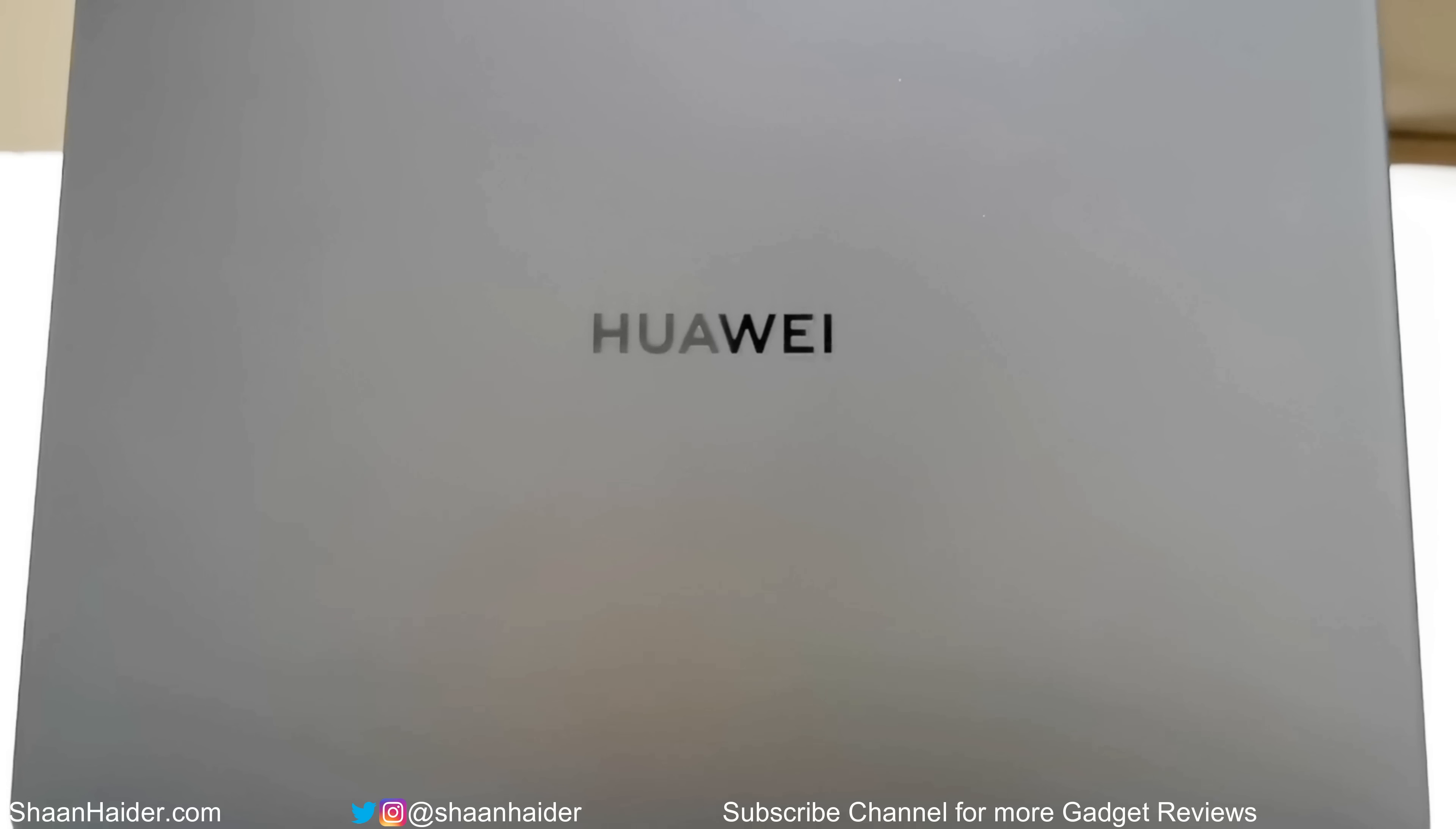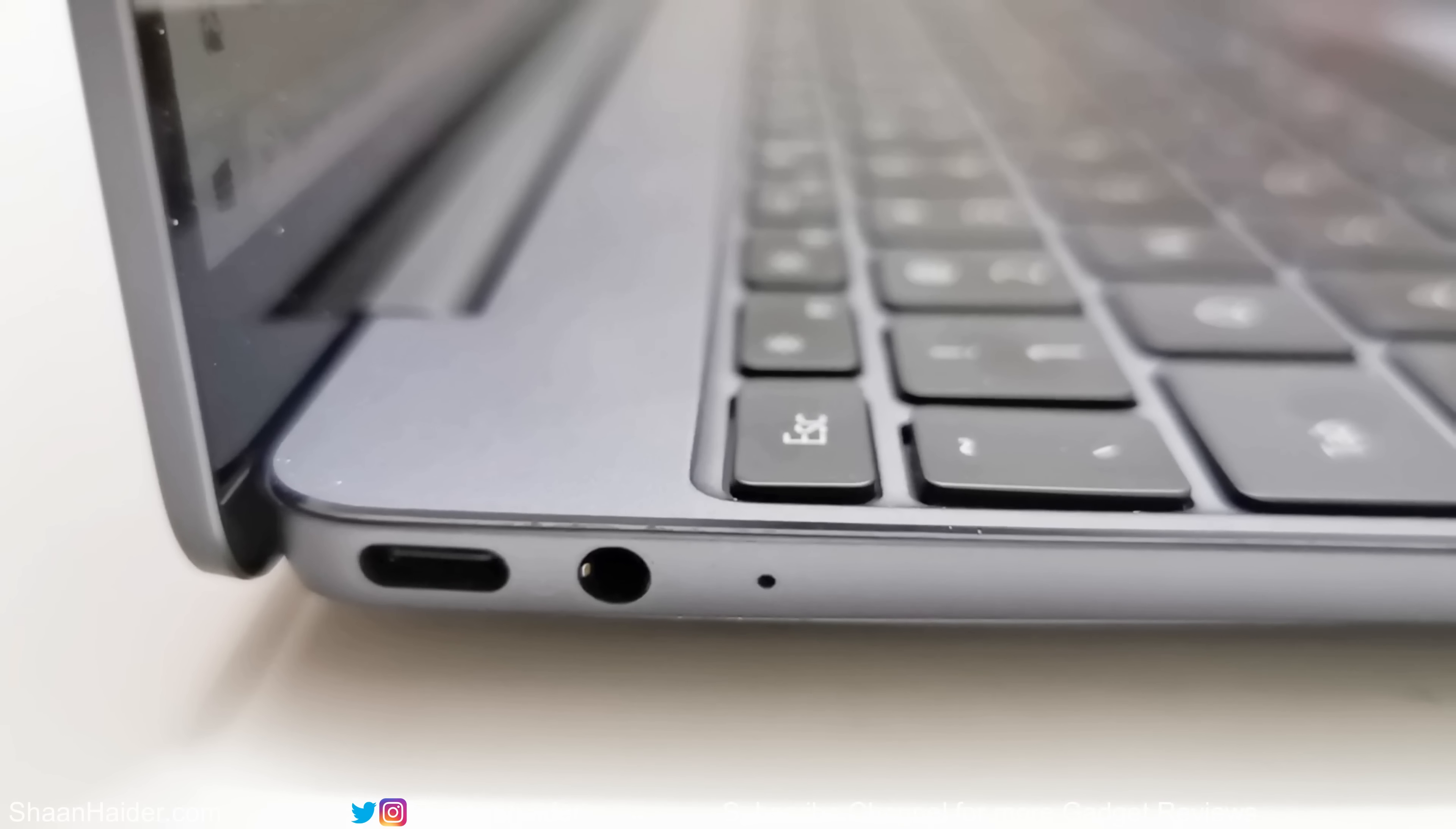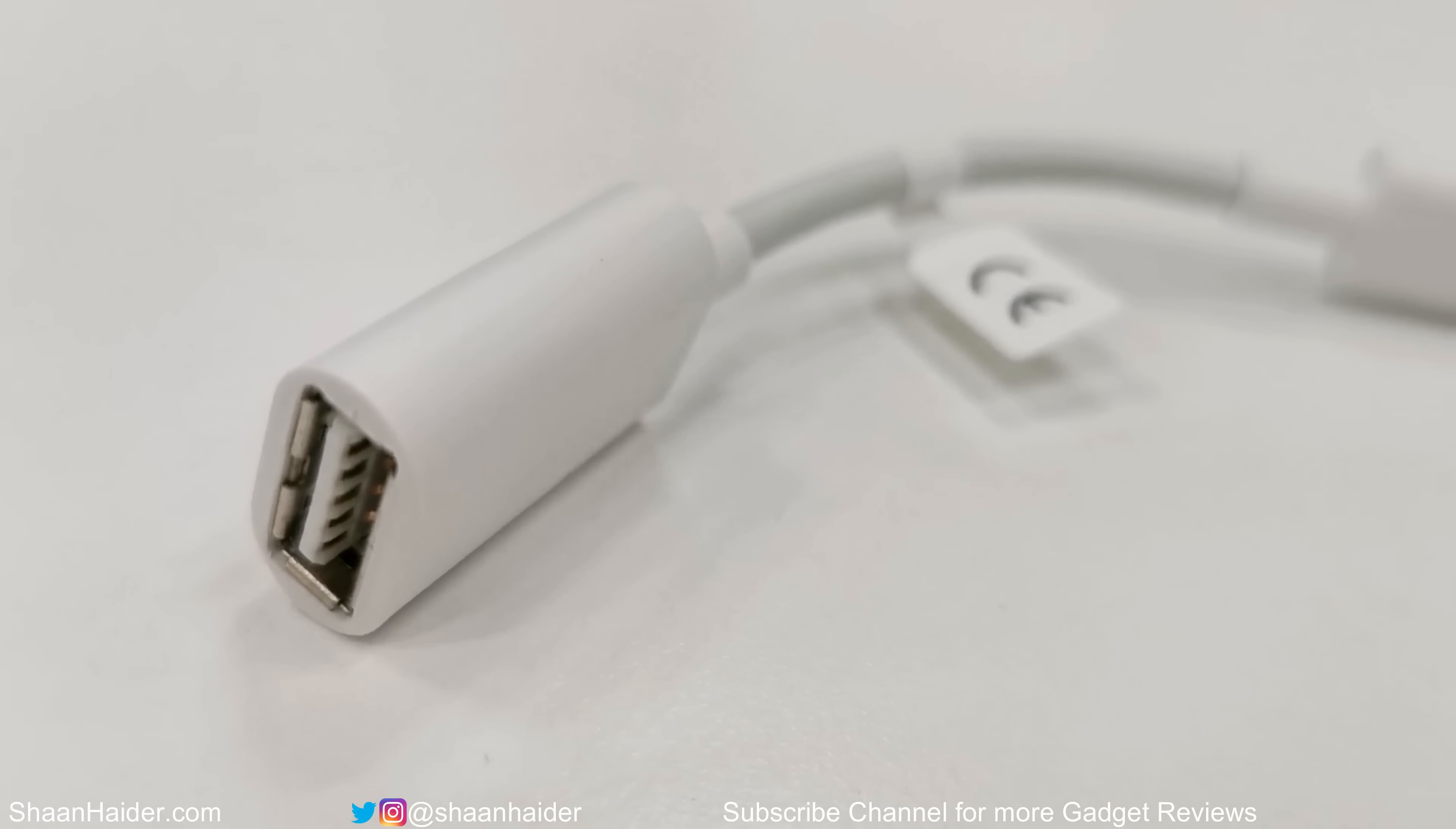The rounded corners look beautiful and give the device a premium look as well. On the left side, there's a USB Type-C port that can be used for charging the laptop and also for data transfer. Right next to it, you'll find a 3.5mm audio jack along with an LED indicator. On the right side, there's just a USB Type-C 3.1 port provided for data transfer. As you can see, there are no legacy ports provided.